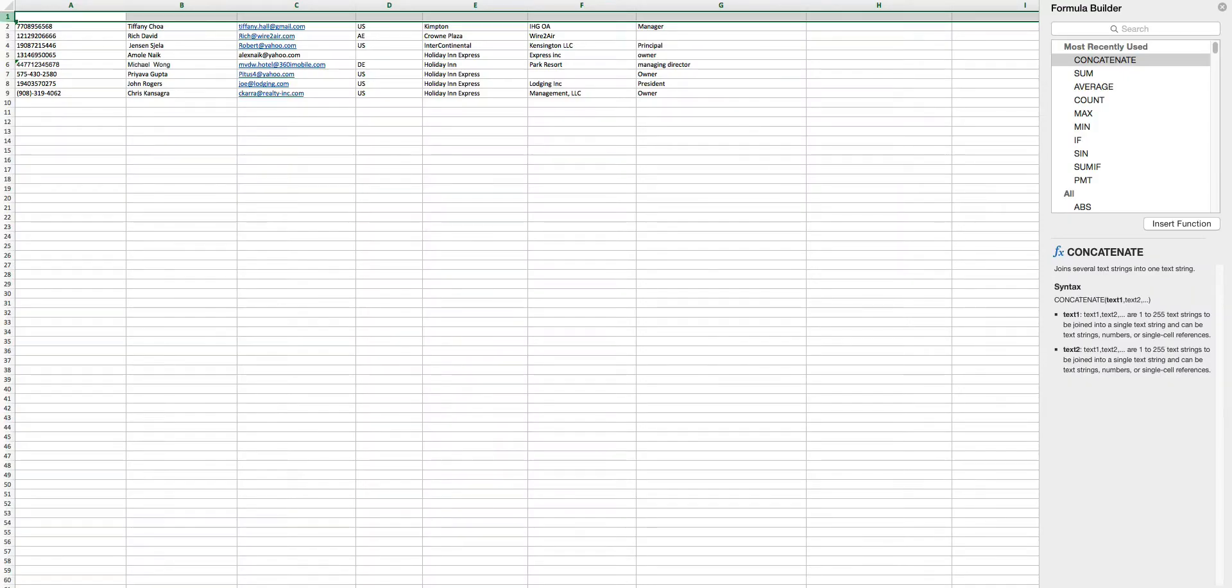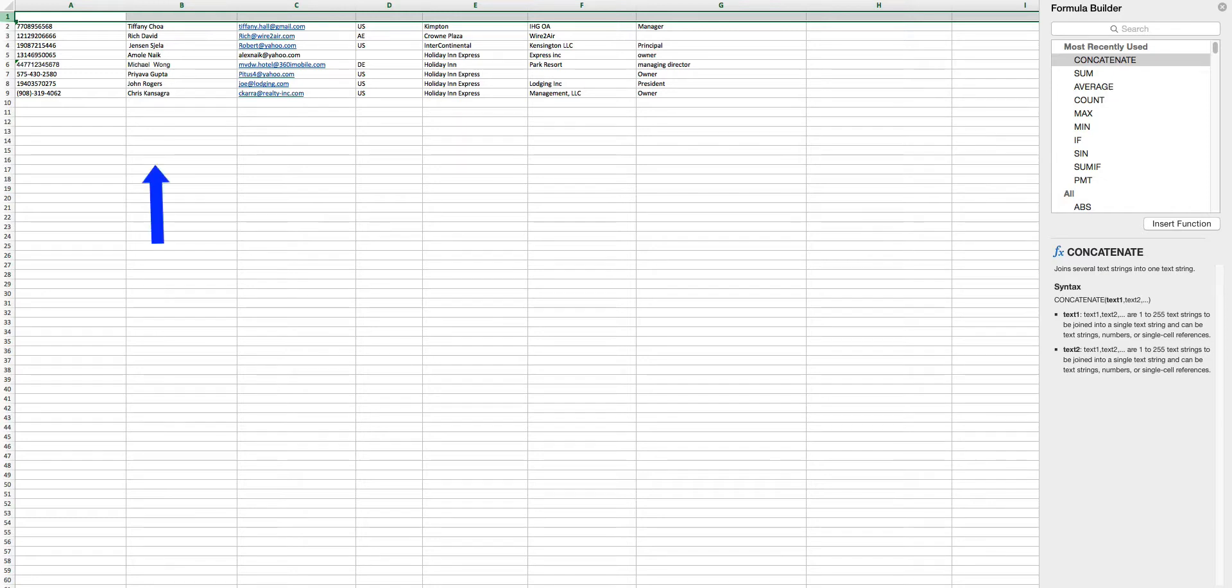The first column of the Excel should contain a mobile number prefixed with a country code. You could have name in the second column and email address in the third column. There should not be any header.